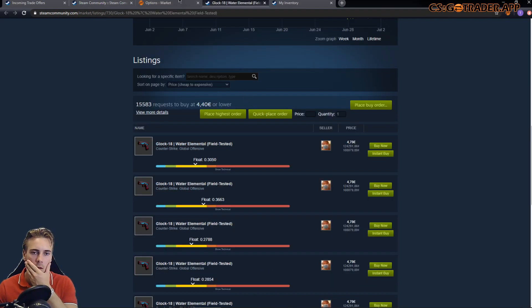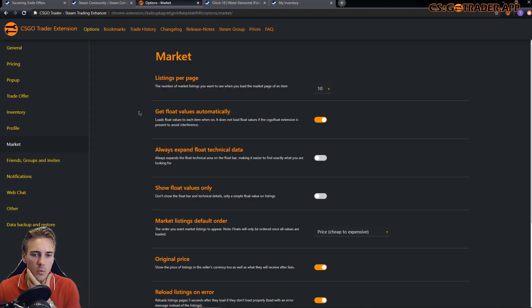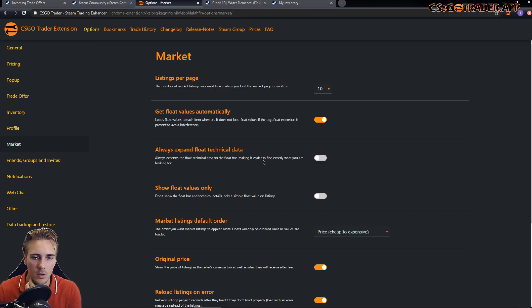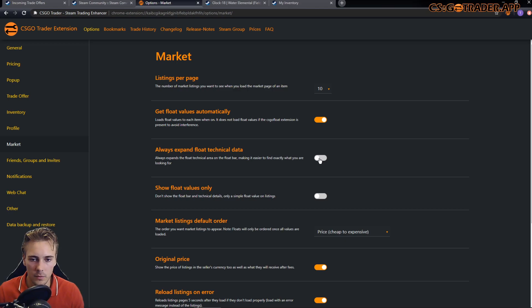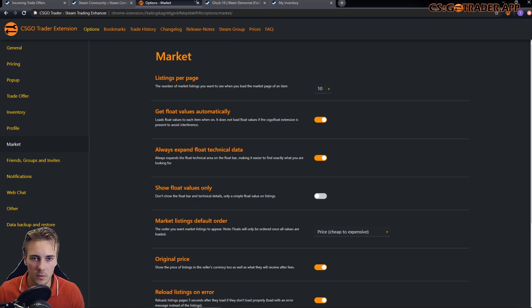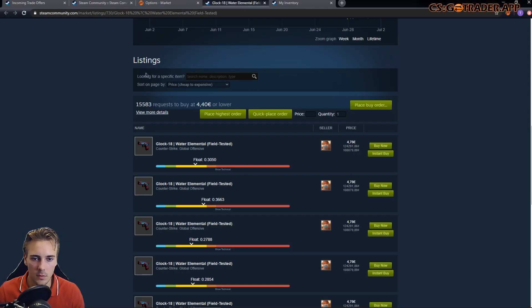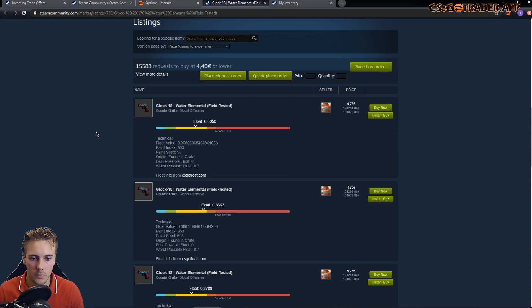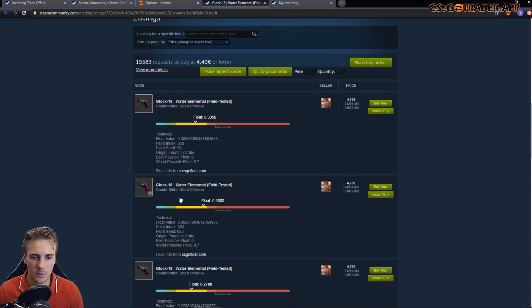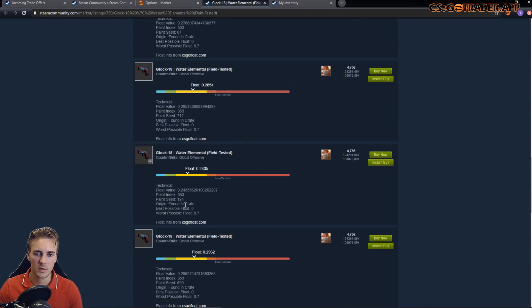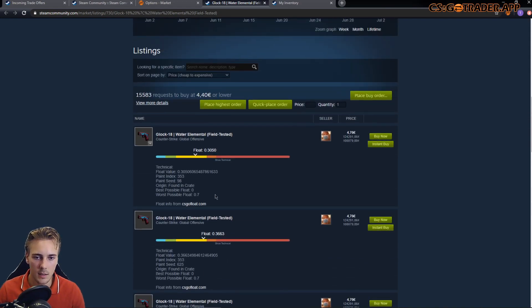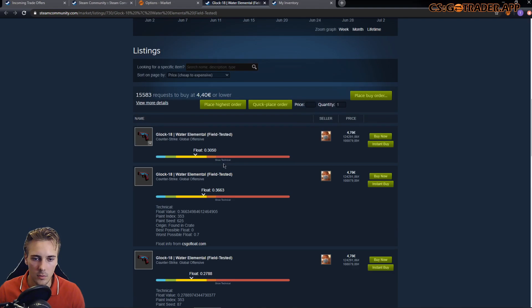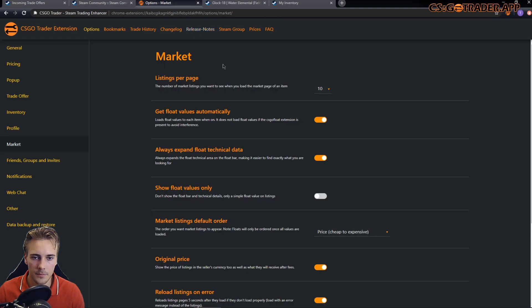There are two new options relating to the float values. One of them is always expand float technical data, which would mean that if we refresh, you can see that all the technical details are now visible automatically. Normally you have to click show technical for this.